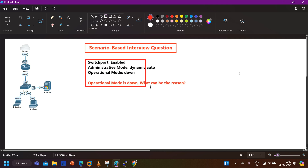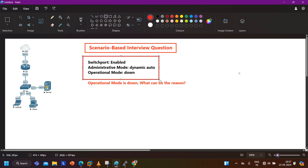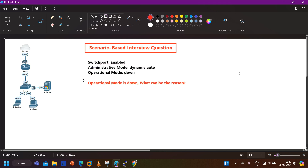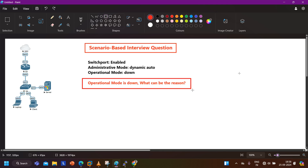You can see the switch port is enabled here. They have given this output. Interviewers drew this diagram and gave this output. The switch port is enabled, administrative mode is dynamic auto - that means DTP is configured here on the port. For trunking, DTP is running and the mode is dynamic auto, which is the default. But the operational mode is down. So he asked: the operational mode of a switch port is down - what can be the reason? If you know the reason, pause the video and let me know your answer in the comment section.